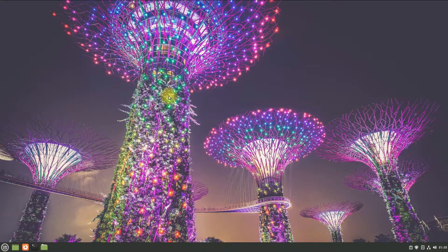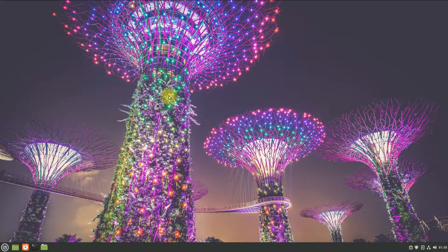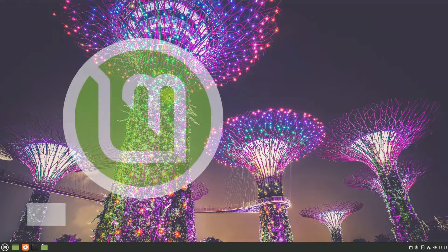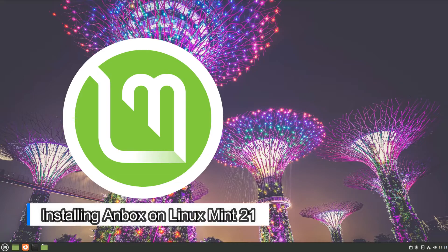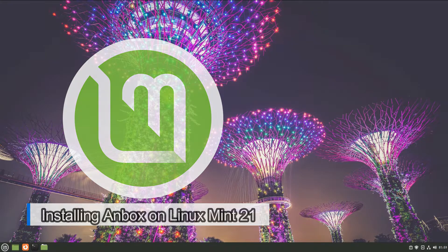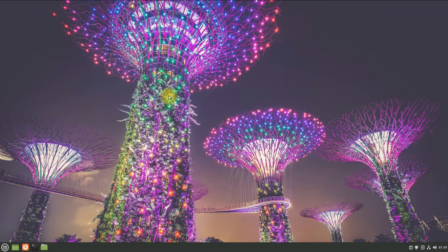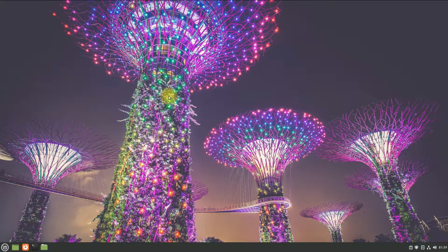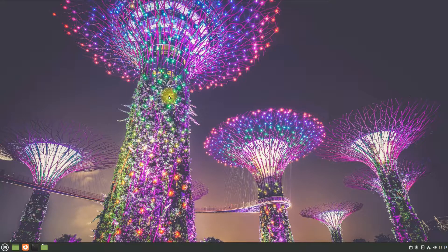Hey mates, welcome to Tech Solutions, your tech guide. Do you want to install Anbox on Linux Mint 21? Do you want to run Android apps on your Linux Mint 21? Well, that's going to be easy for you with this tutorial.